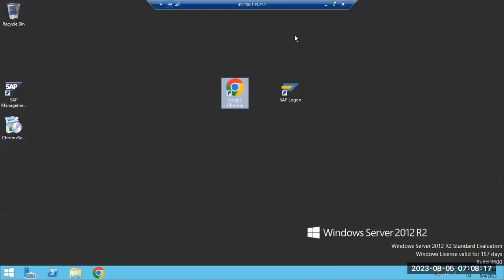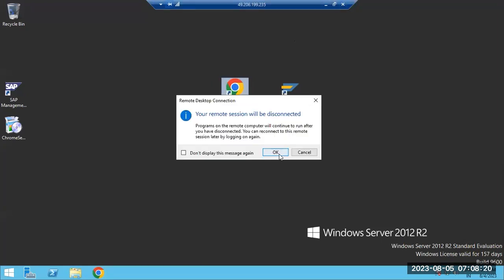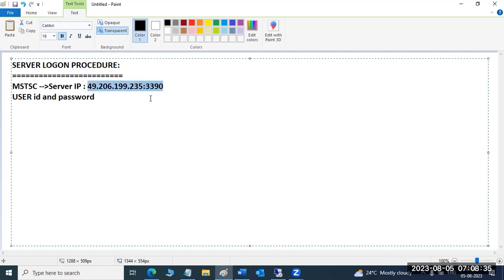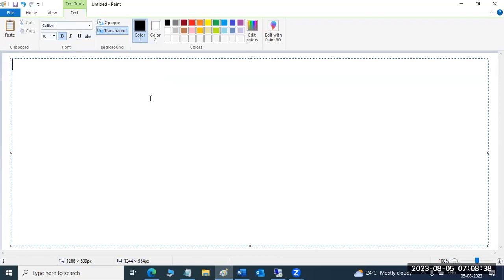Now, everyone should understand how to log into our server. Enter the user ID and password which I shared, then validate your access to check if it is working. This is our login procedure and our IP — the server is always available anytime.